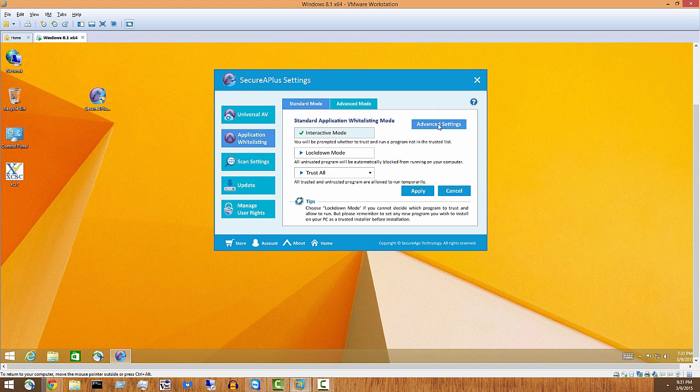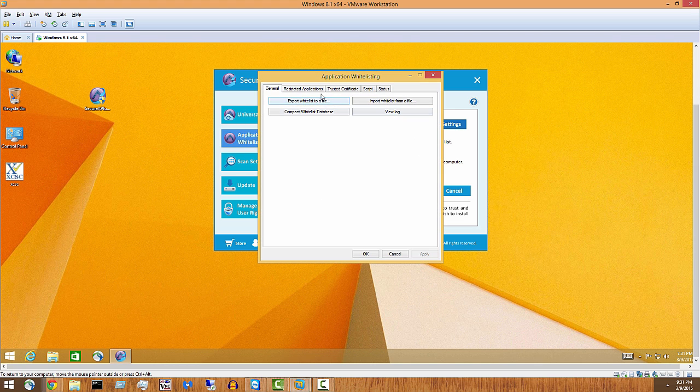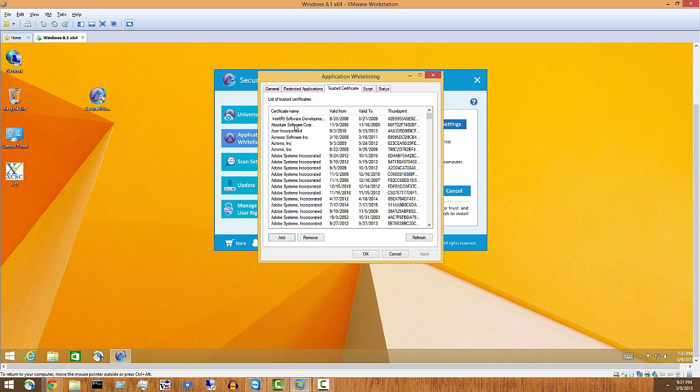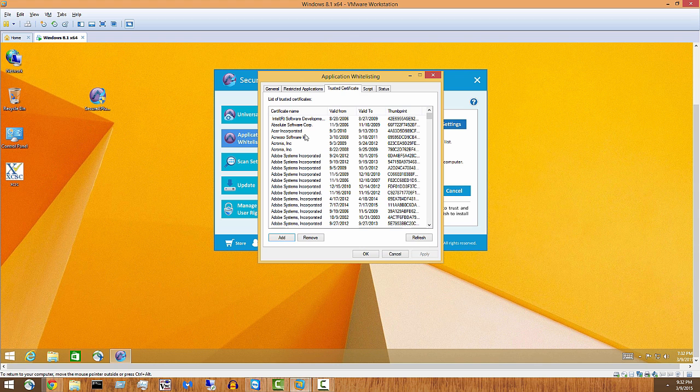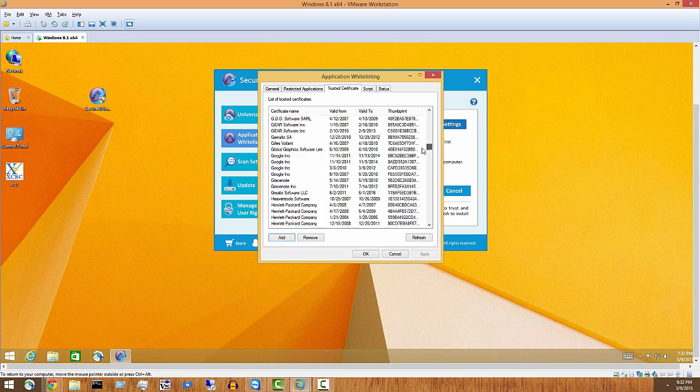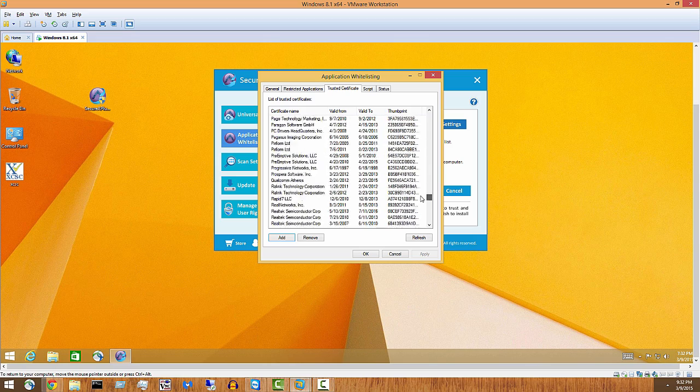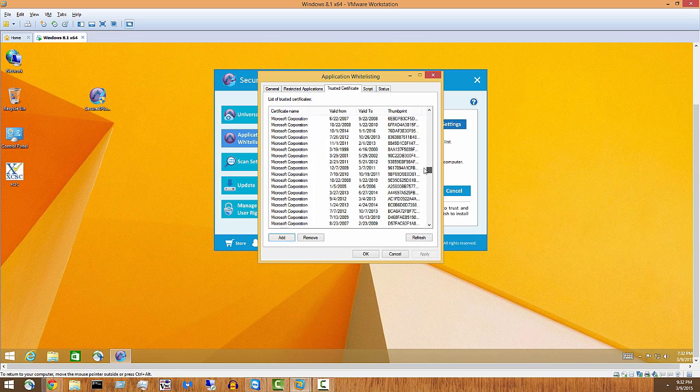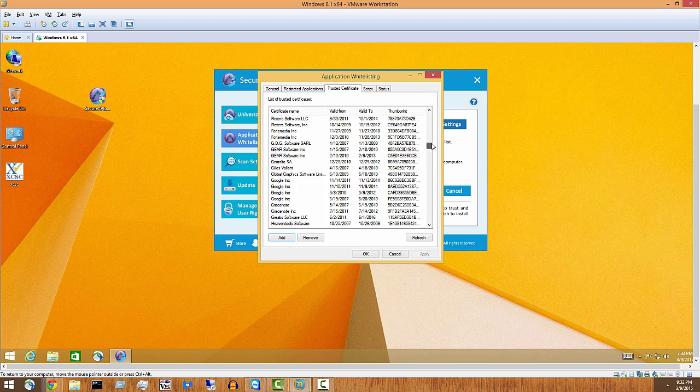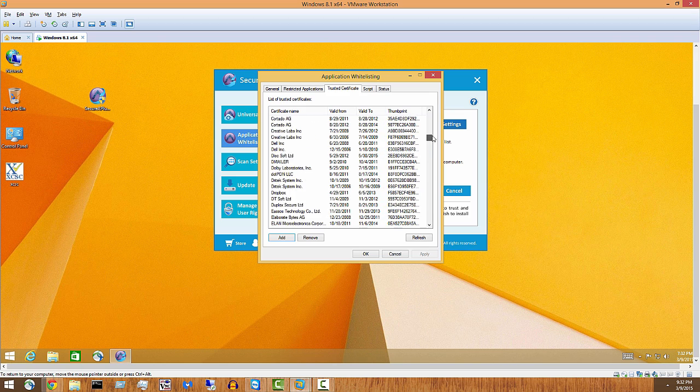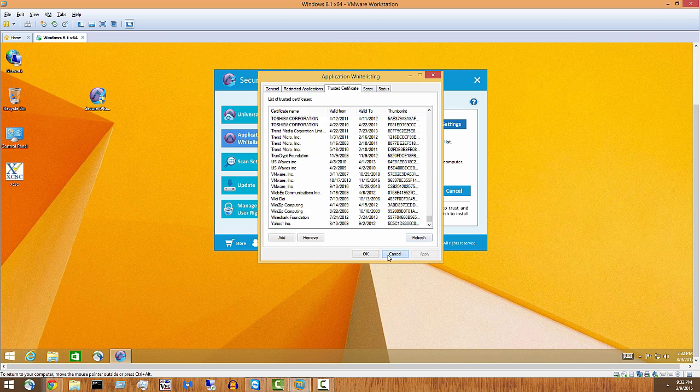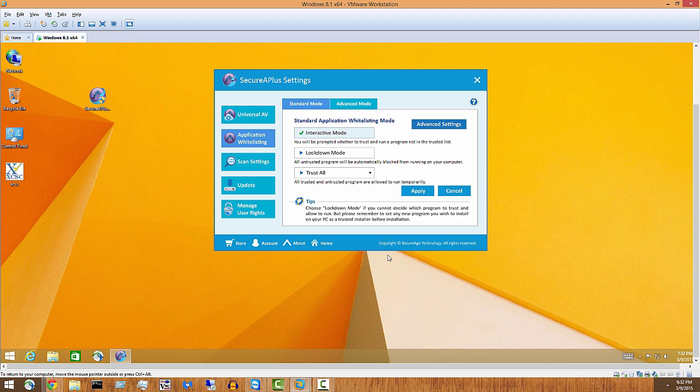Application whitelisting, advanced settings, trusted certificates. So these are the databases or the certificates that companies put out there that say, hey, this group of programs that we put out is legit. That's the easiest way I can explain it. It's a huge list here. You can see Microsoft puts out a ton of stuff, Intel, Hewlett-Packard, Google, all the major software producers put out a list of legitimate executables.